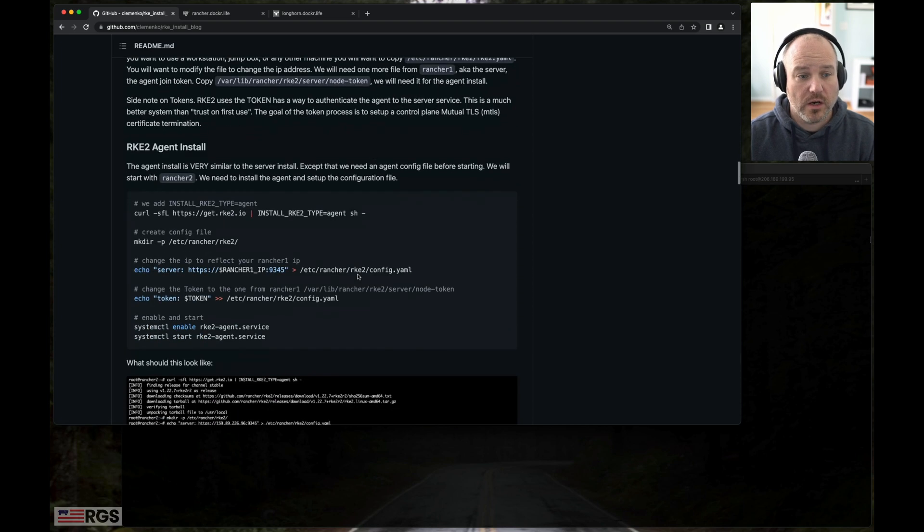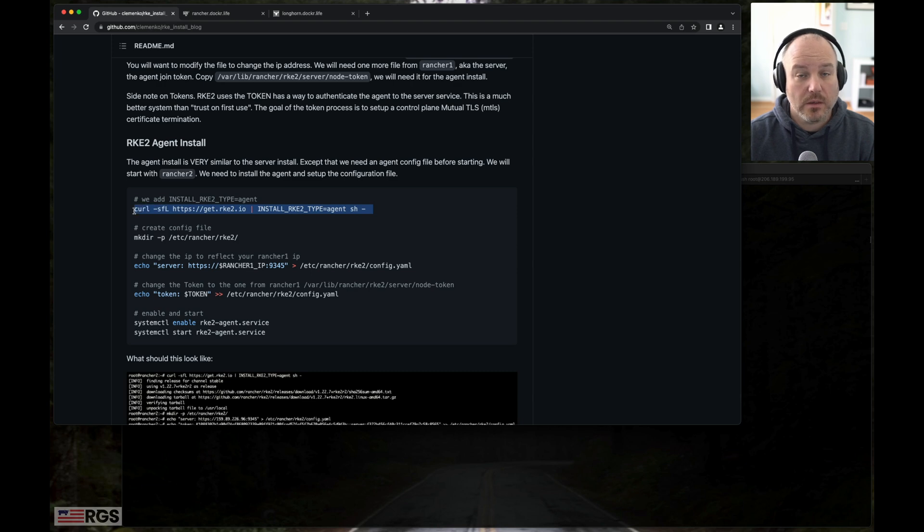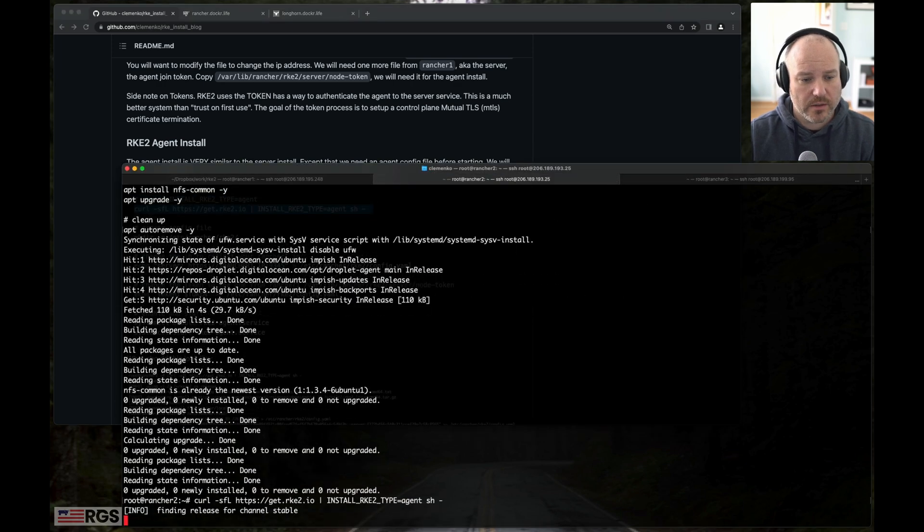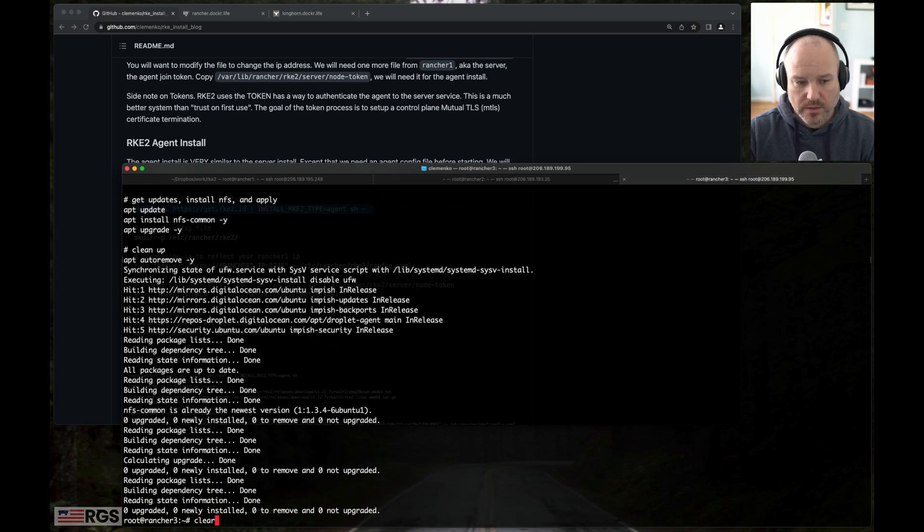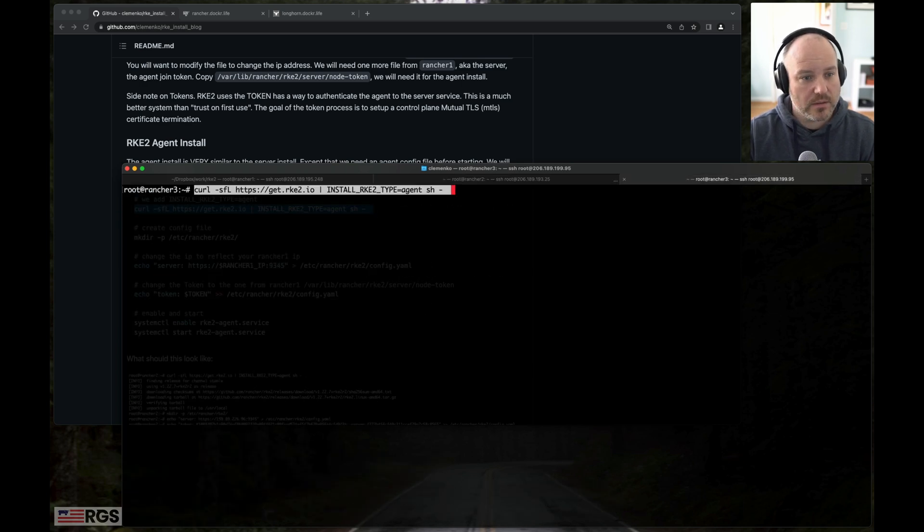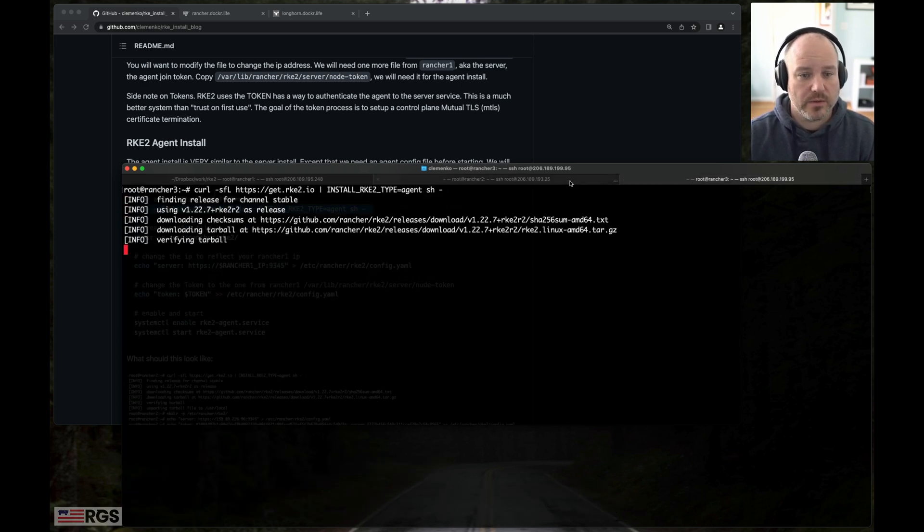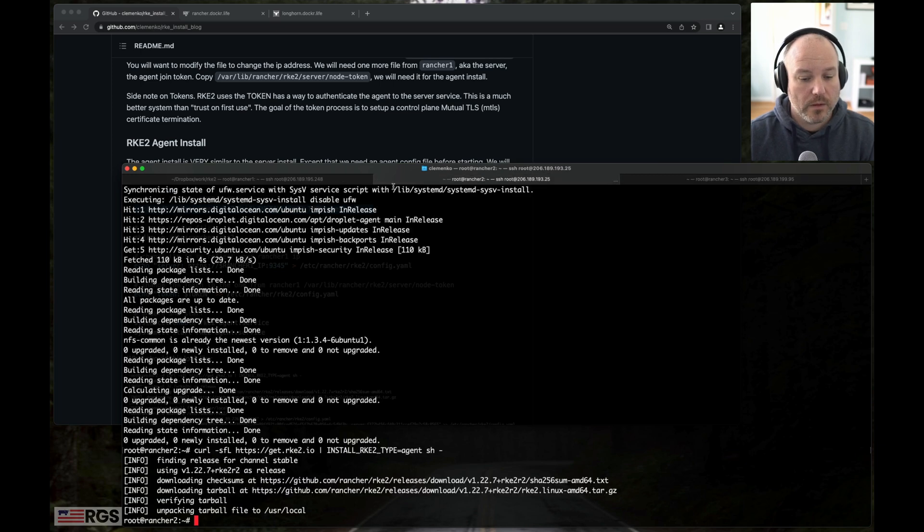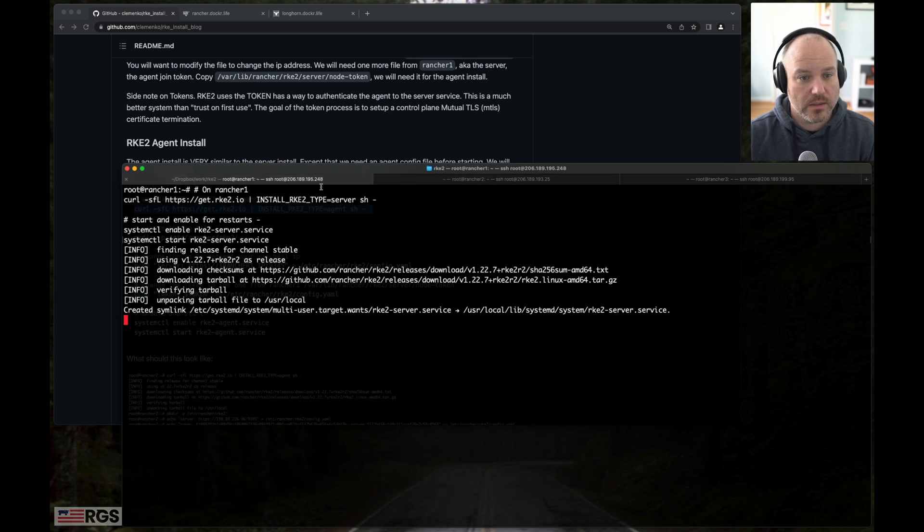While that's going on, I'm going to pre-run the same command on servers two and three, just to make sure that we get the bits and they're ready to go. It's pulling down the bits, which is nice. Two is done. Three is done. We're still waiting for one to start.